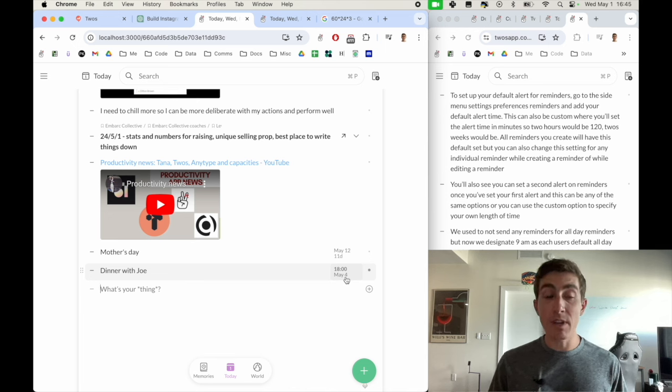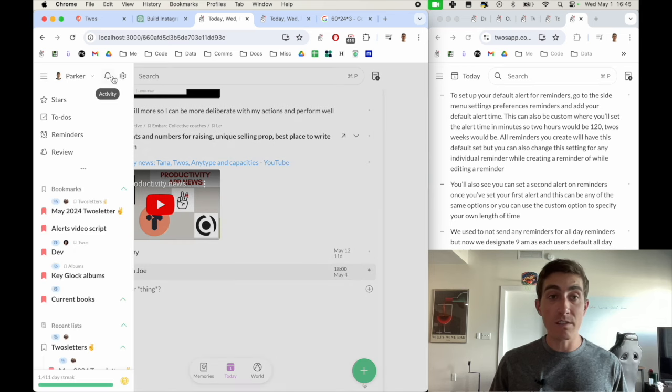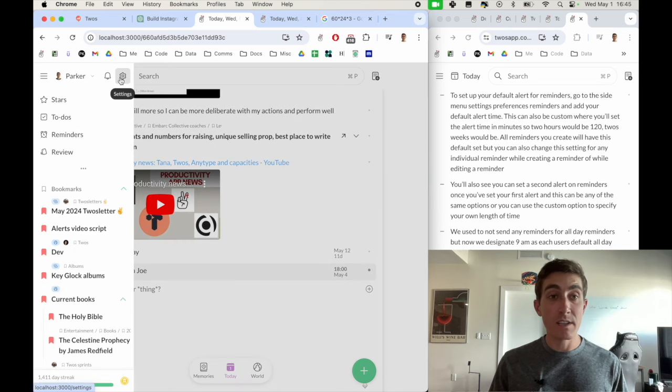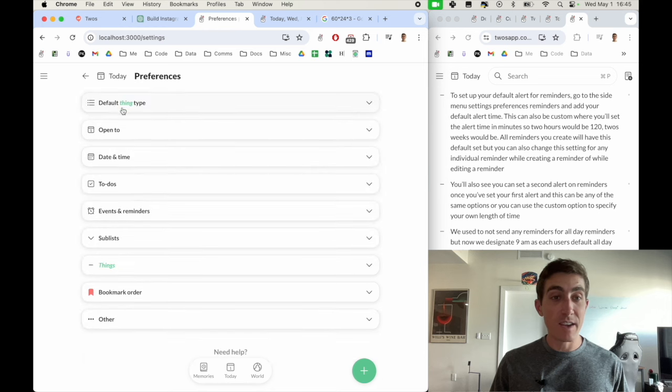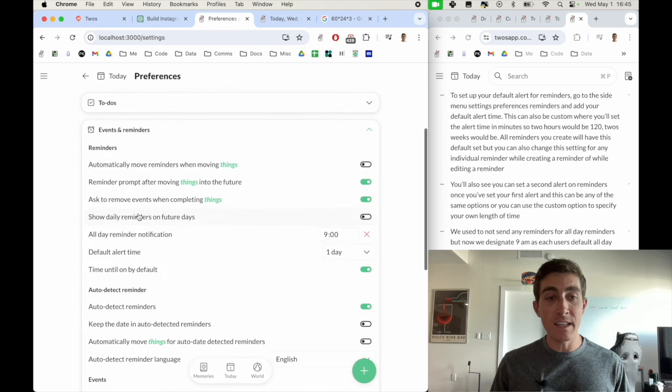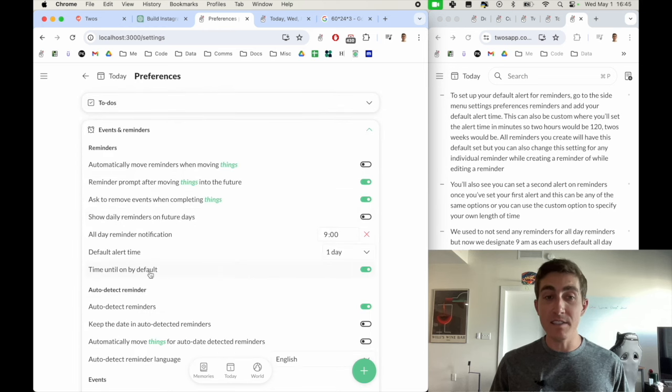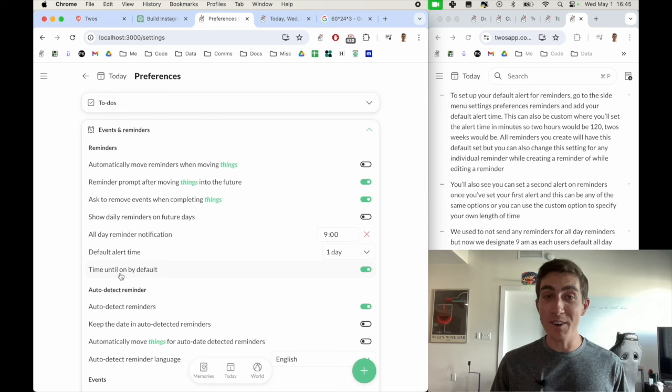But this is something that you can actually turn on now by default, you just go into the side menu, settings, preferences, events and reminders, and then time until on by default,